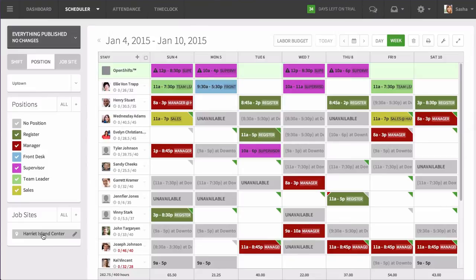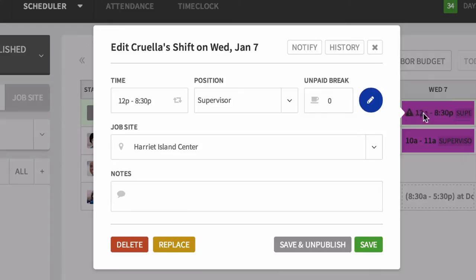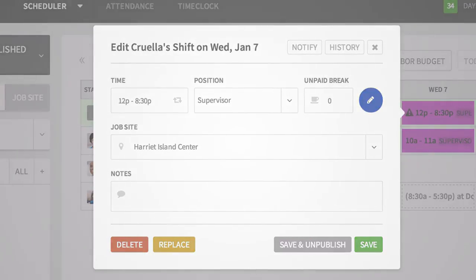When you schedule an employee, you will tag their shift to a job site. That way, they know when and where they need to be for the shift or job.